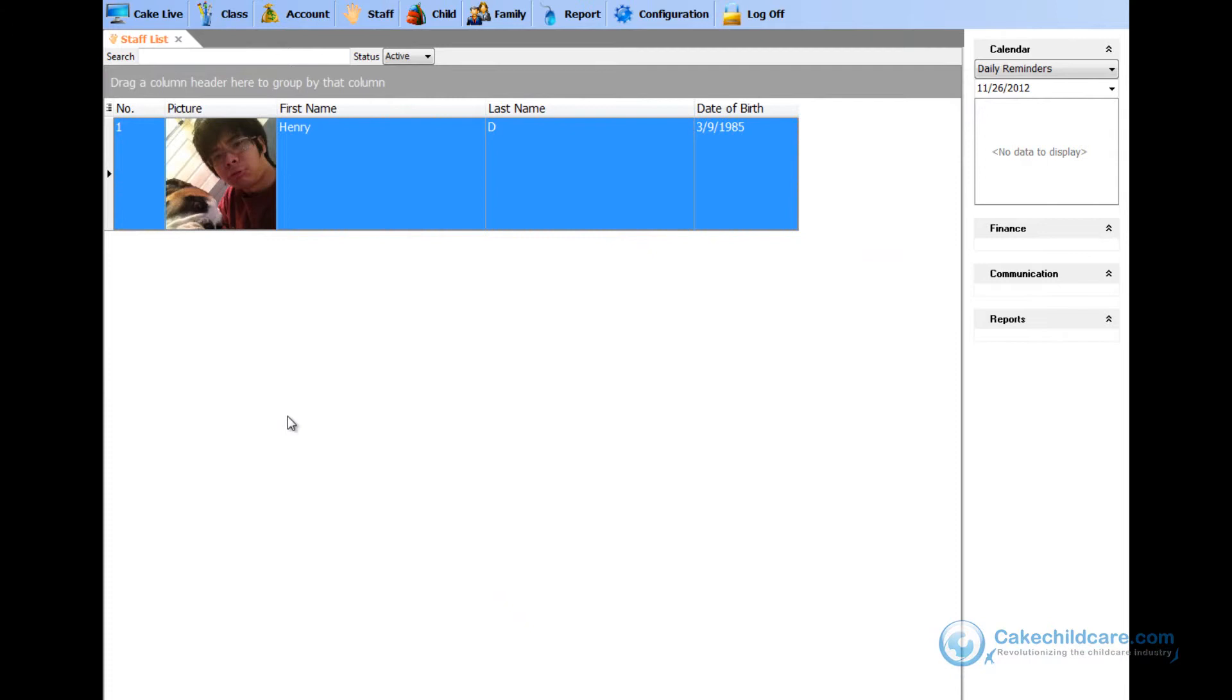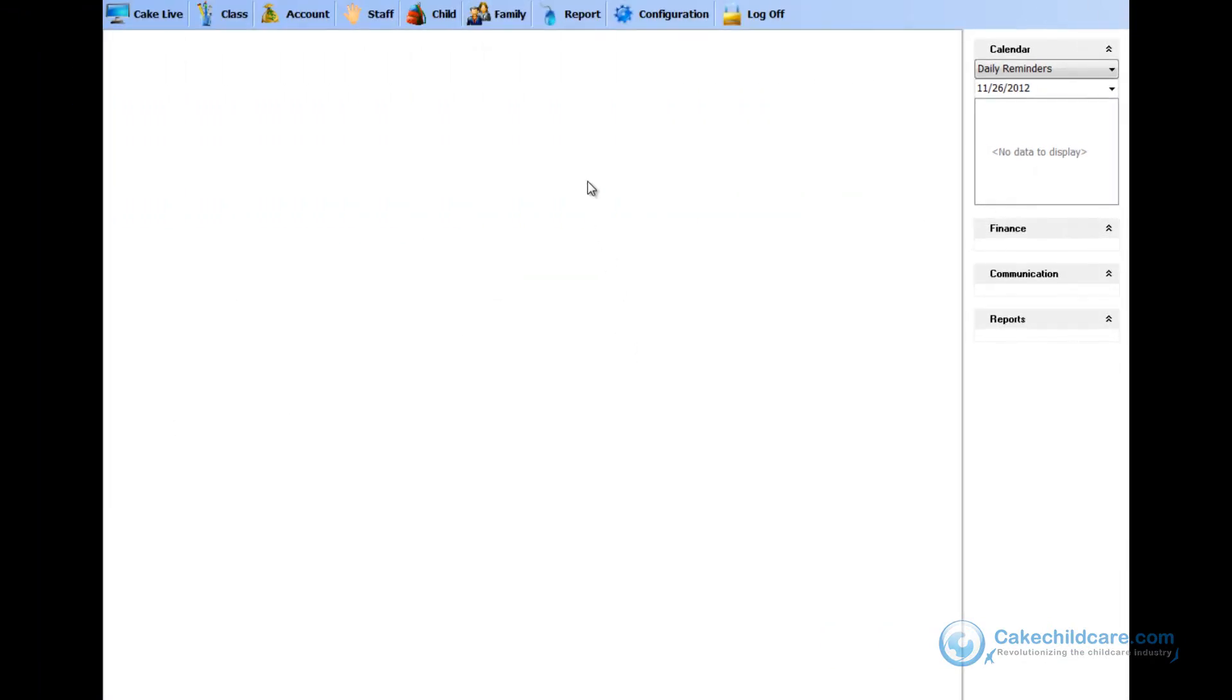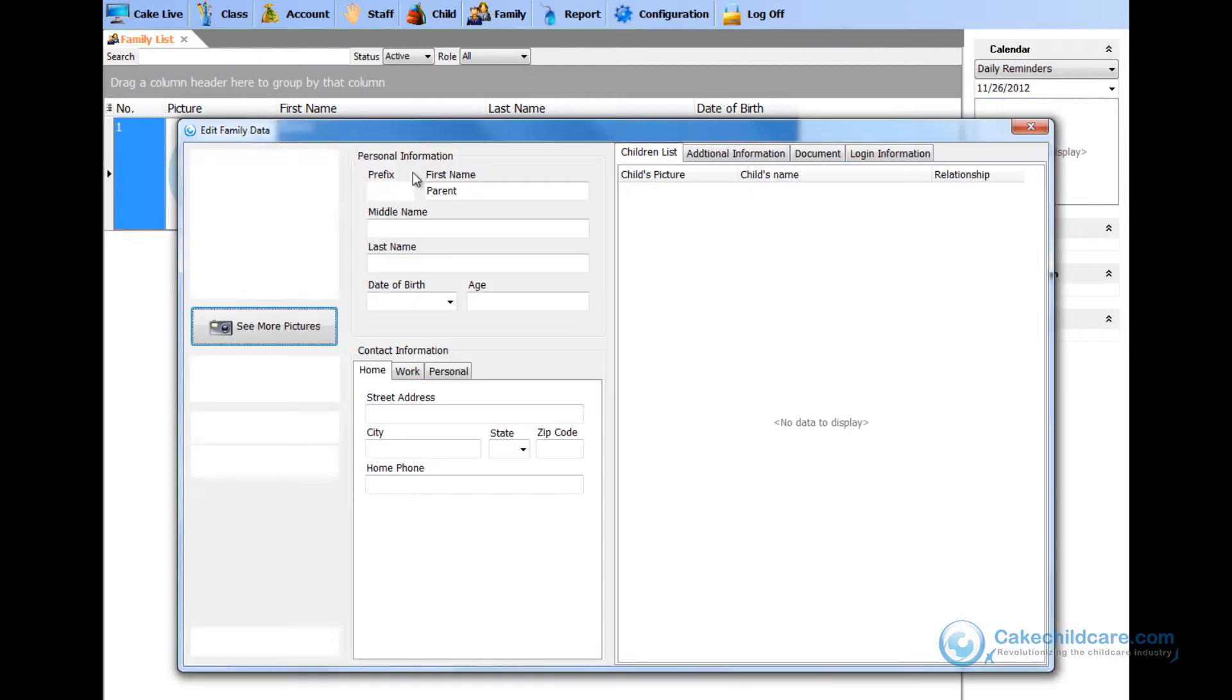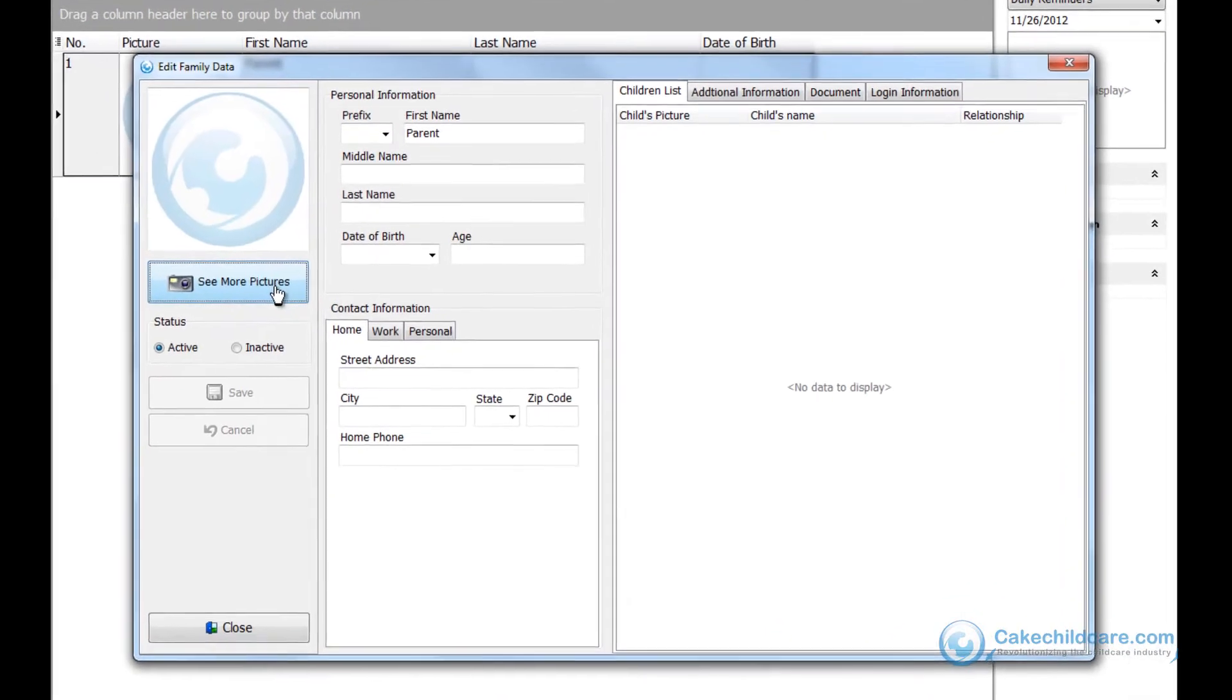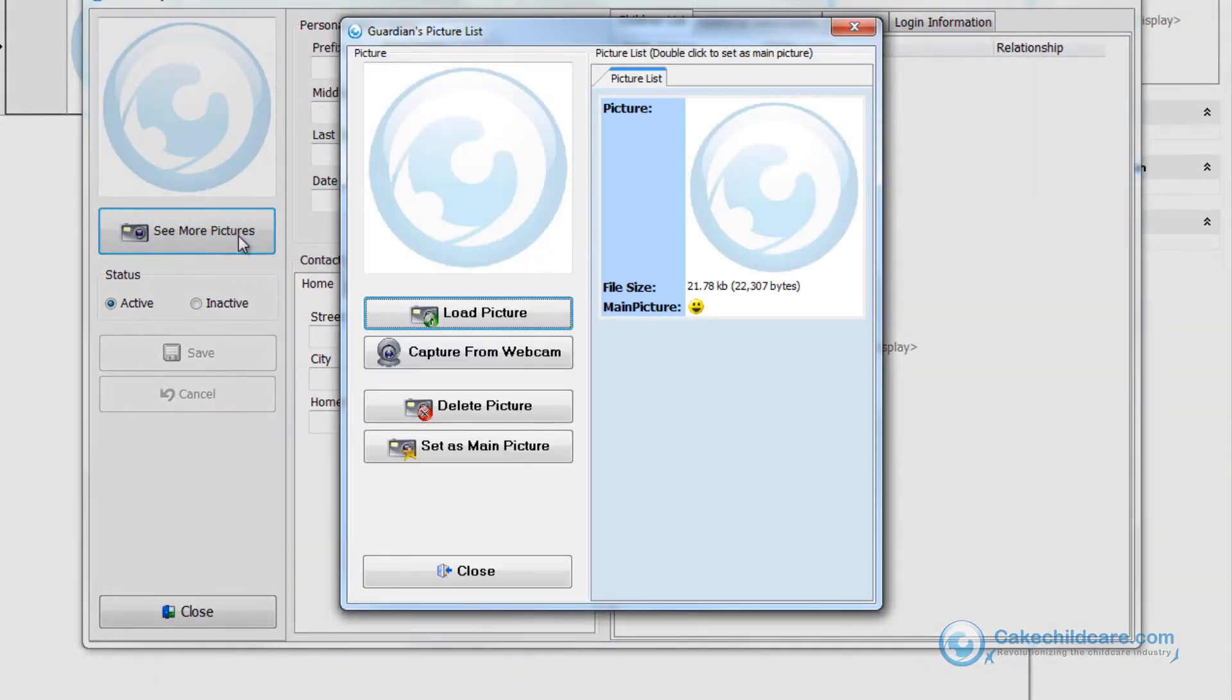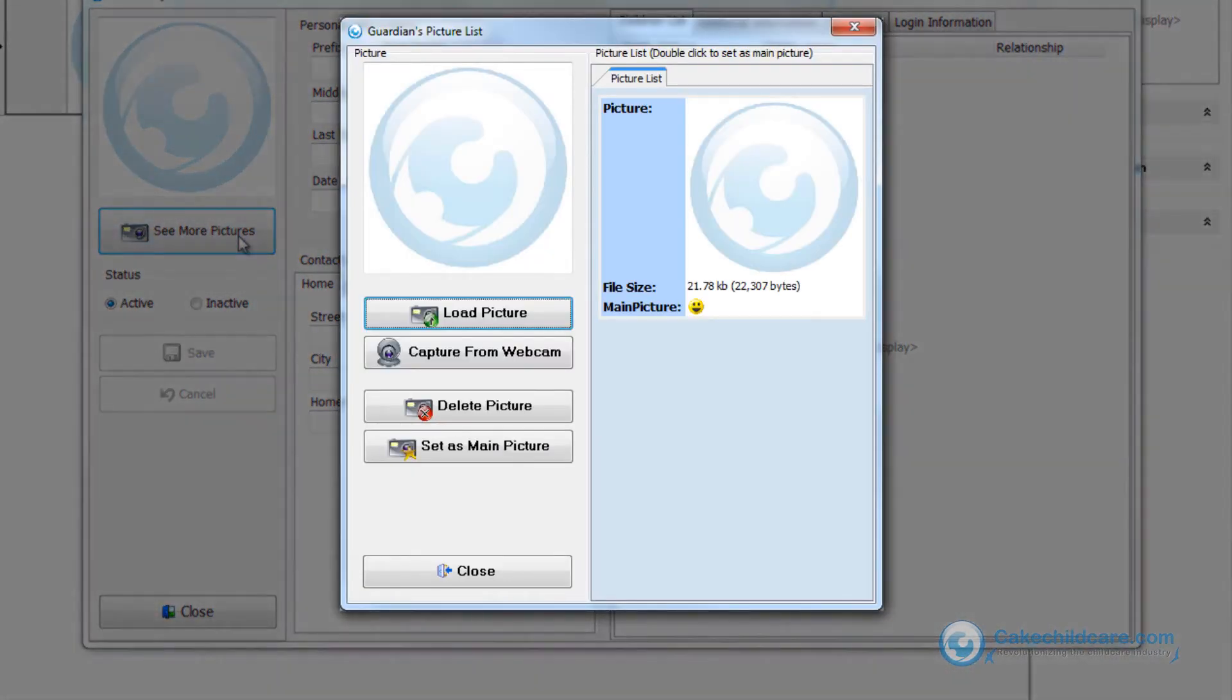Everything that I have covered up until now applies to both the children and families profile. So, let's quickly add a photo for the families. Either edit or create a new family member's profile, then click on the see more pictures button. As you can see, the profile picture layout is exactly the same as the staff's.